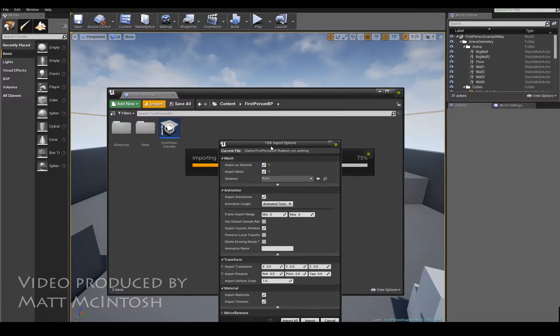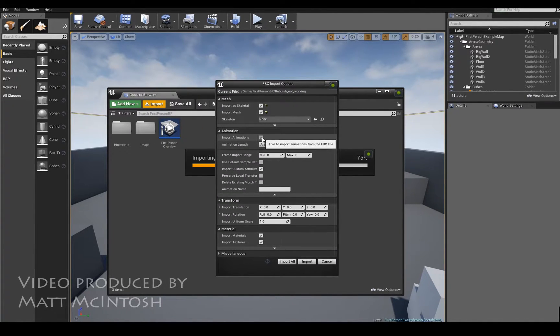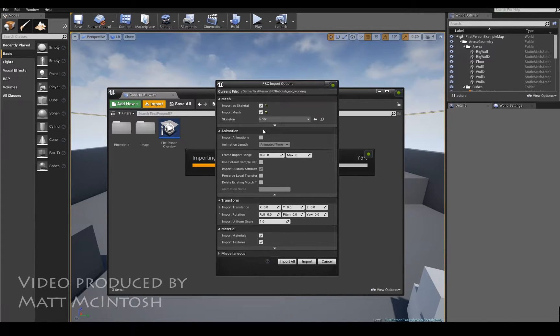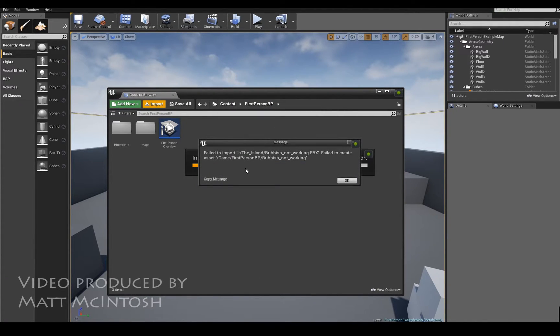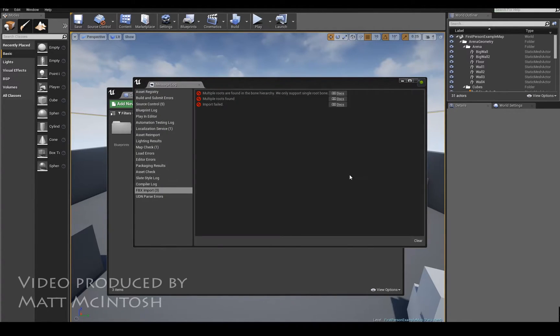So that's importing in and I don't want to bring the animations in because I didn't export any. Everything else should be OK. If I click on import I get this problem where it's not working - failed to create. And what you find is it's got multiple routes found.